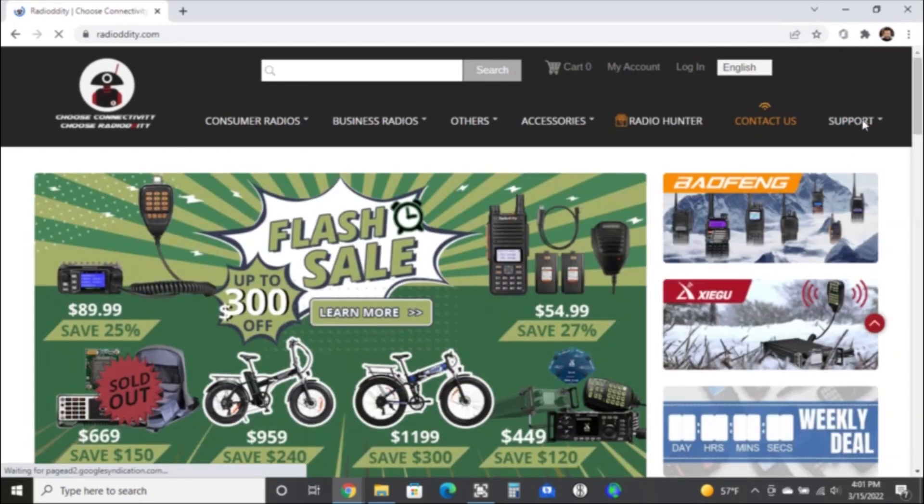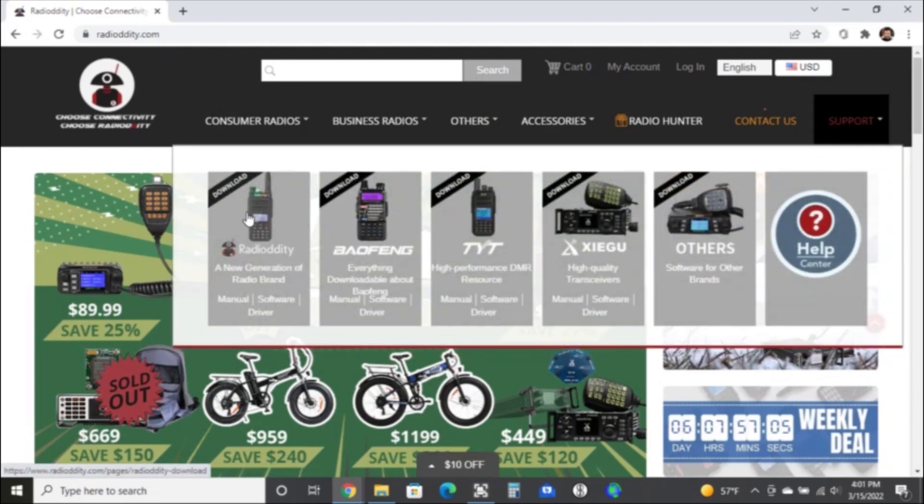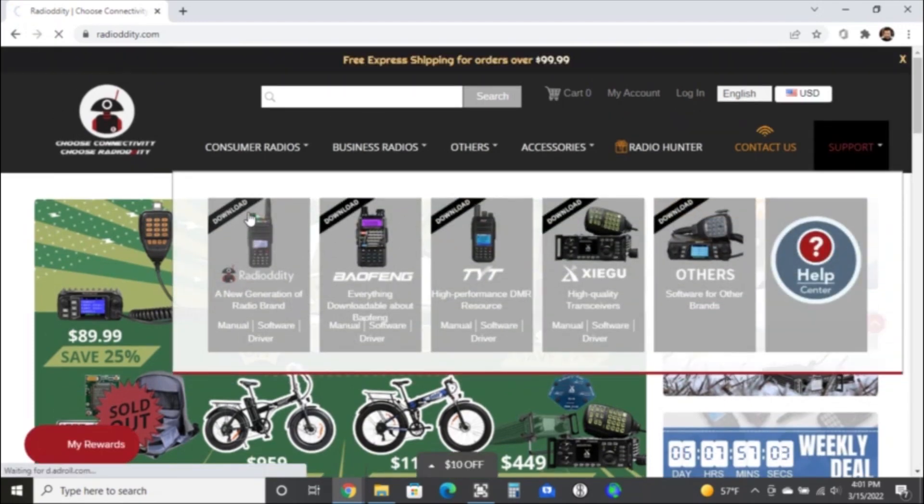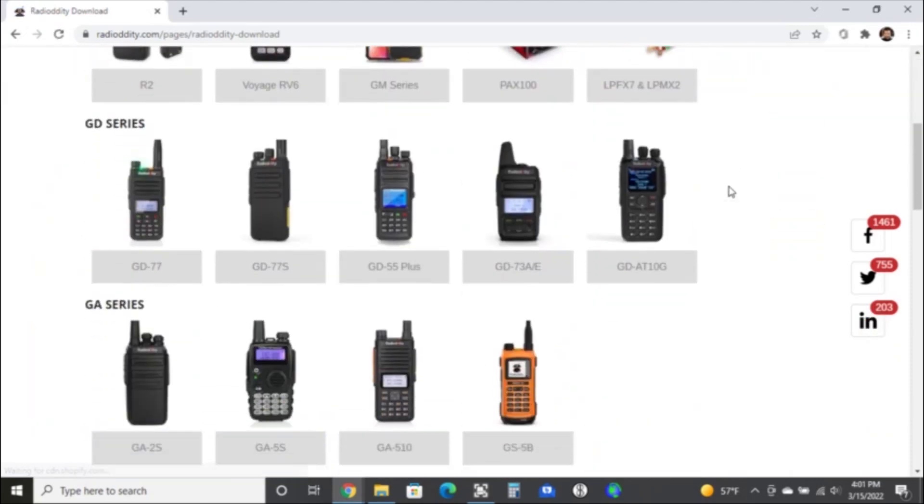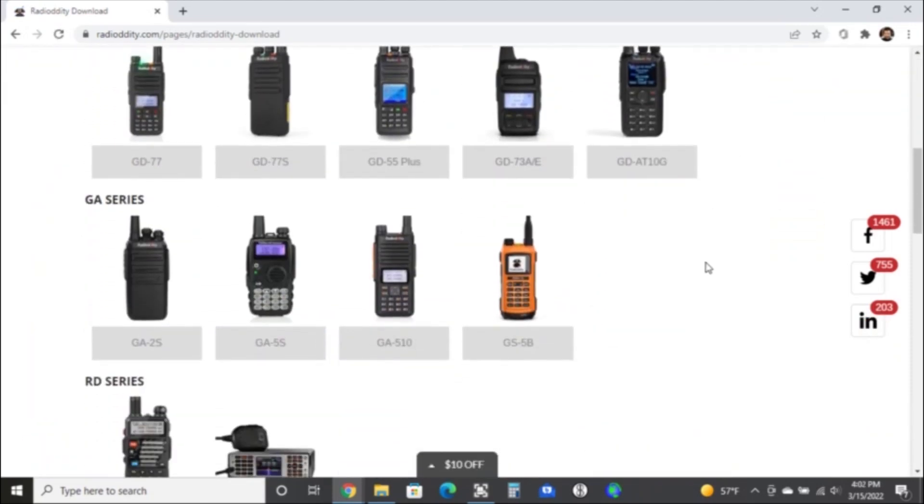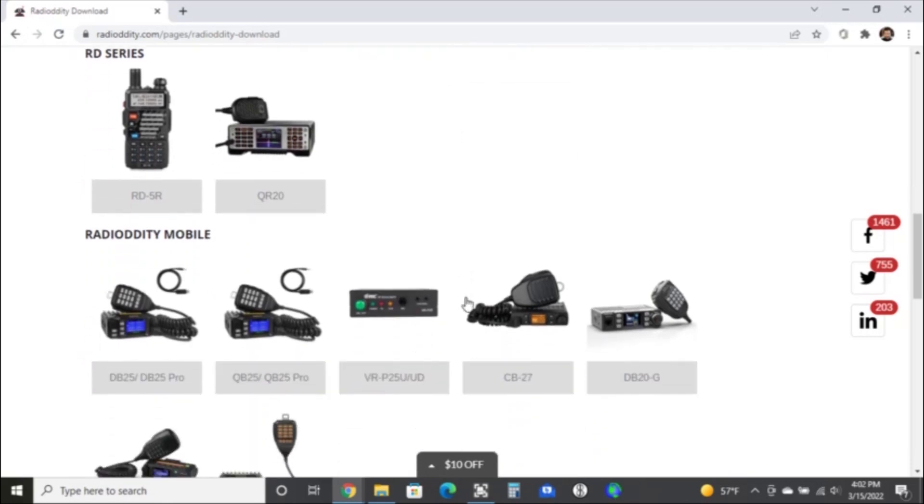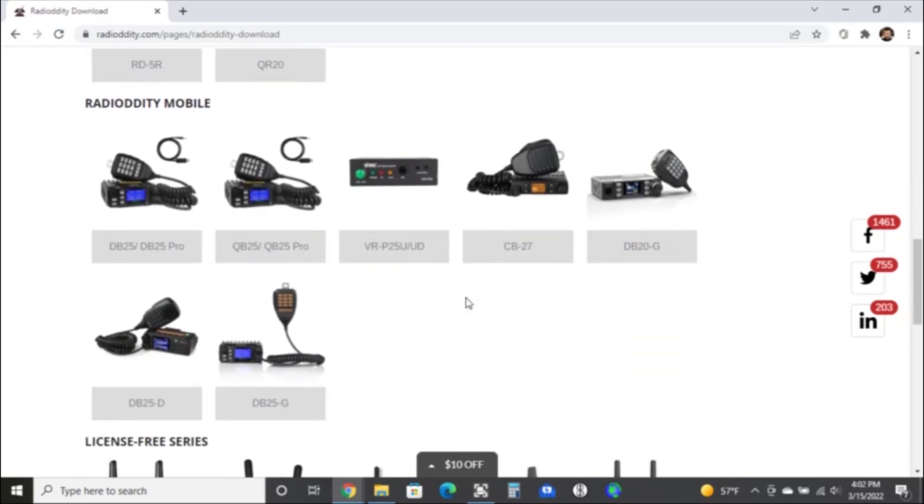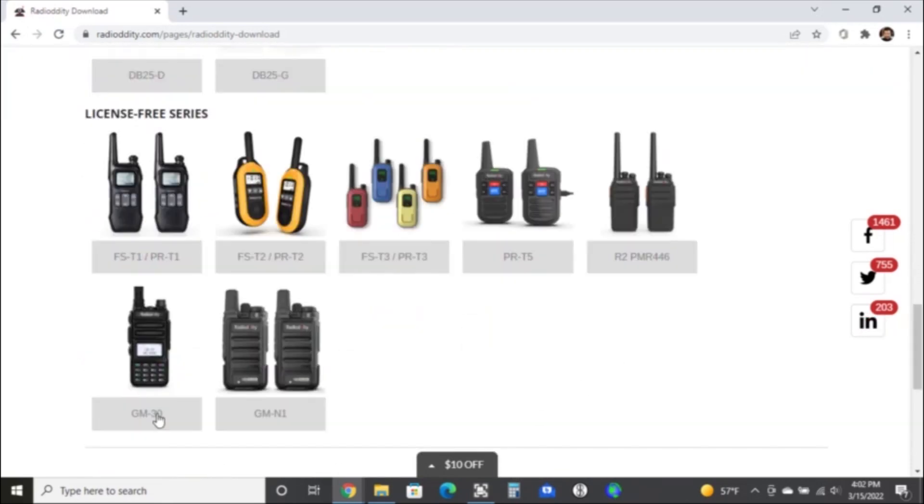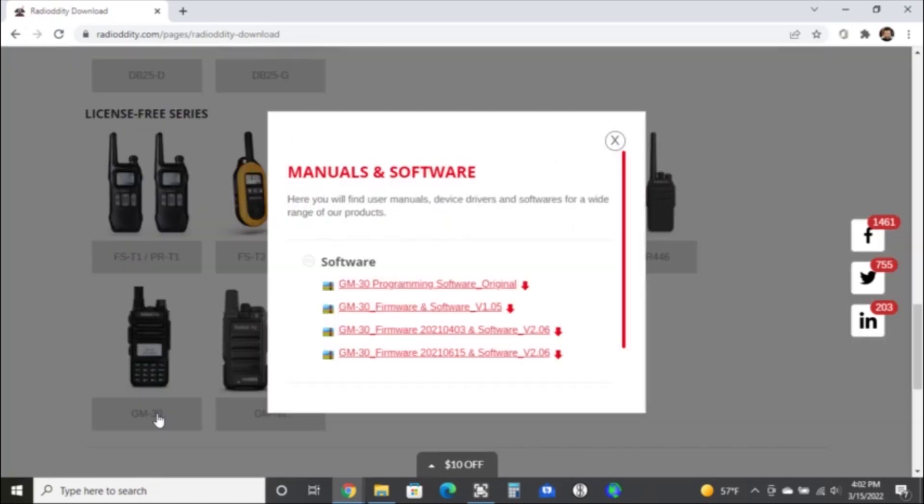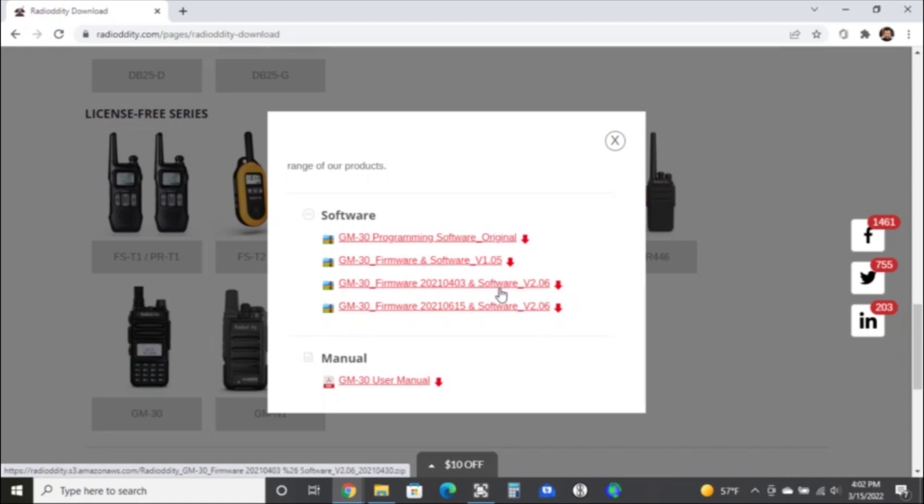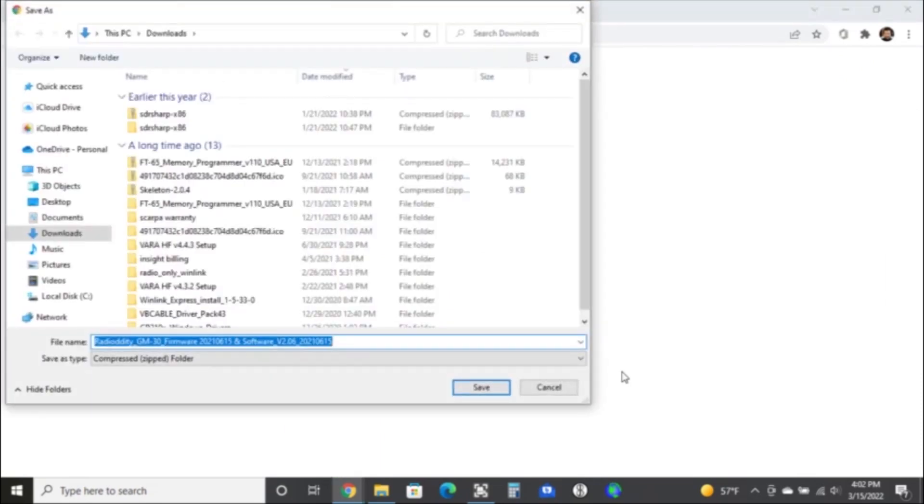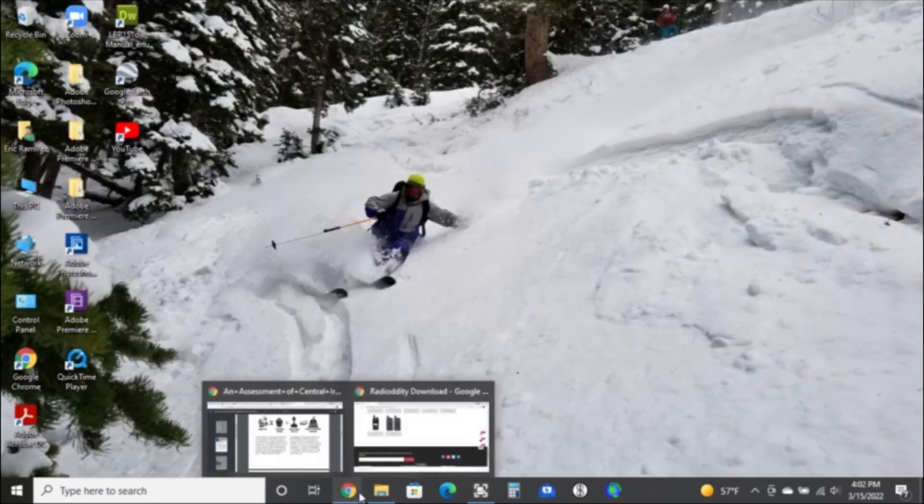So in order to do this you need to get the software package or the firmware update package from Radioddity's website. You go into the support tab and search for the GM30 and download the most recent. I'm going to click on the item labeled A0615 and it comes with all the instructions we need.